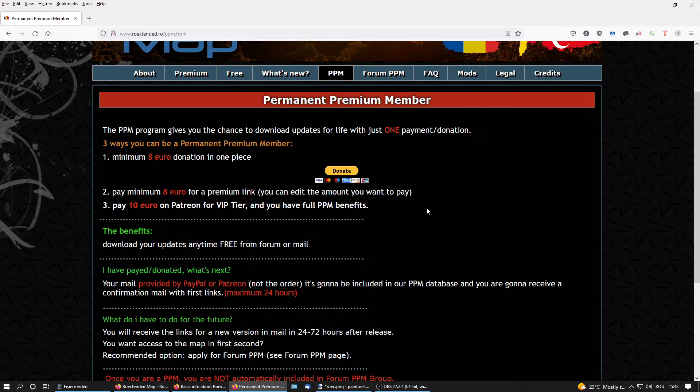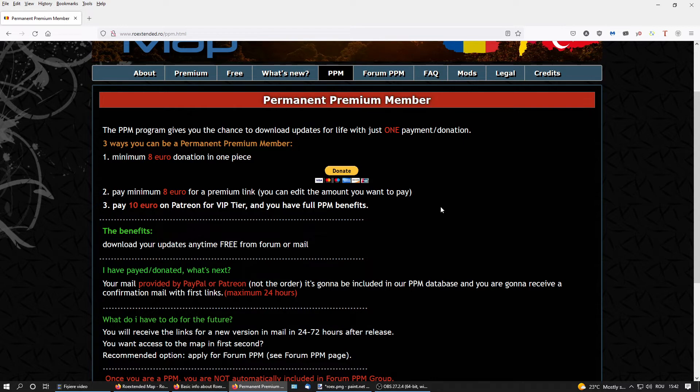And with just one payment in any case, in these three situations, you became a premium member and you're going to get the future versions directly in your mail. Or if you're a forum premium member, you can download from forum directly the map or the beta version available just for premium members on forum.